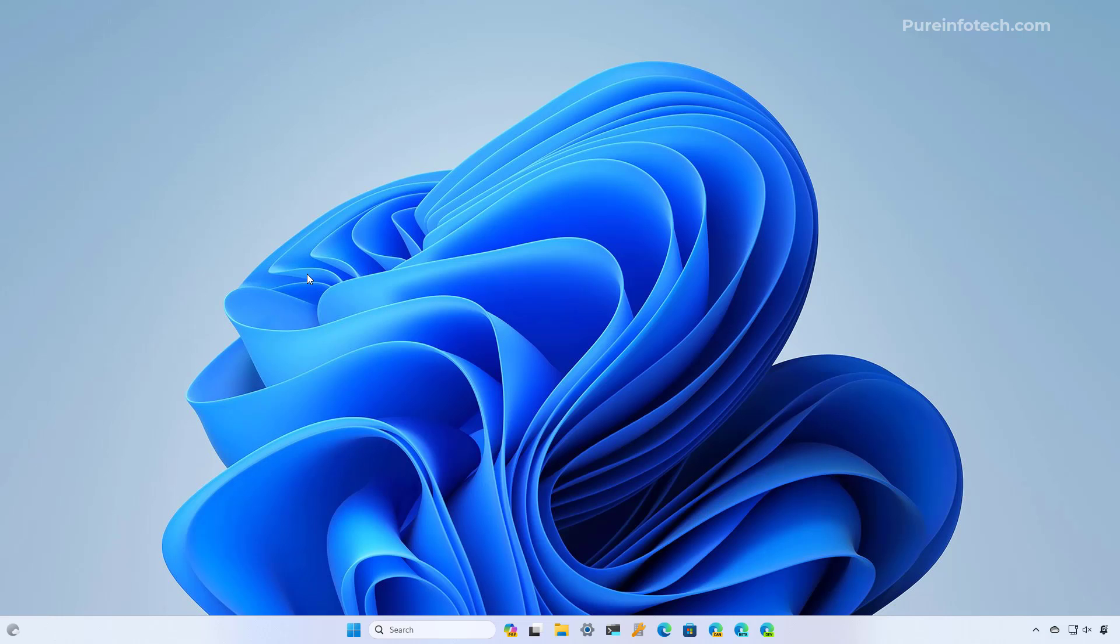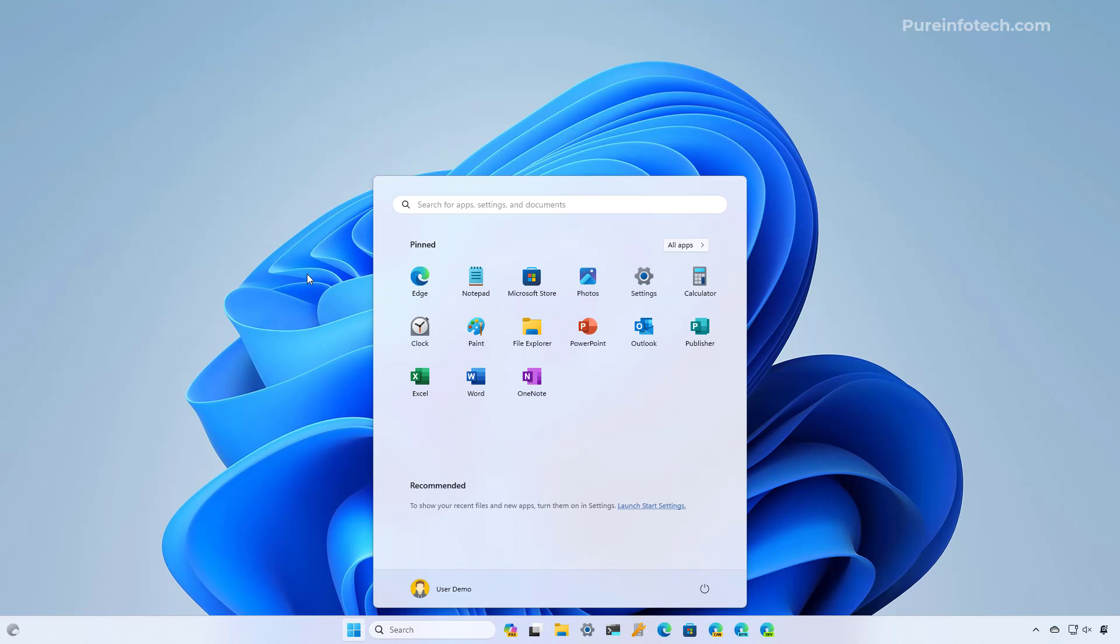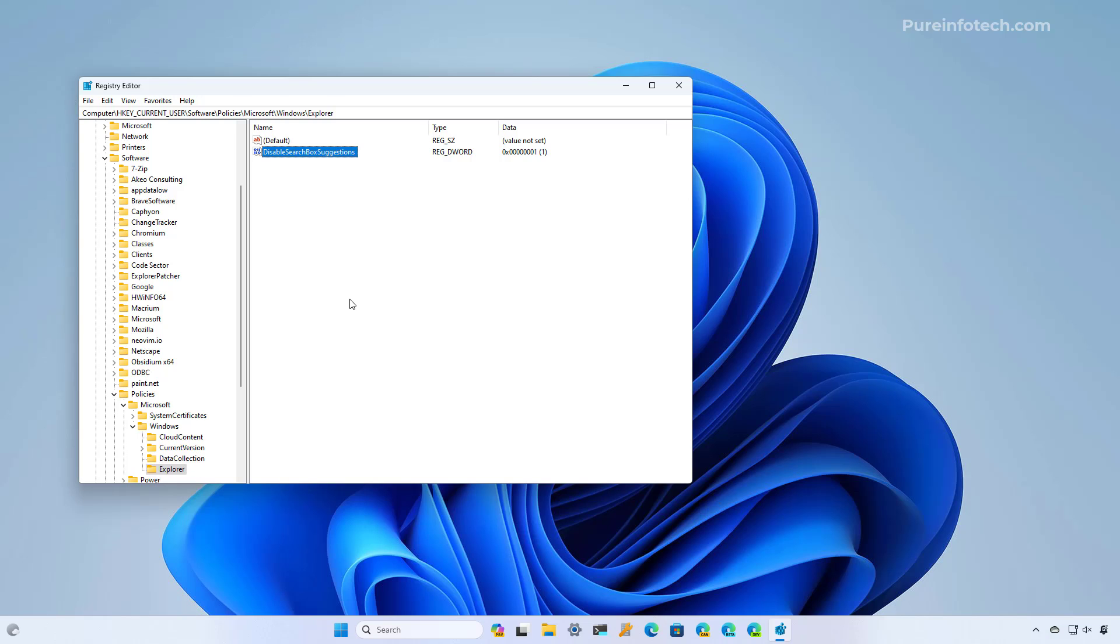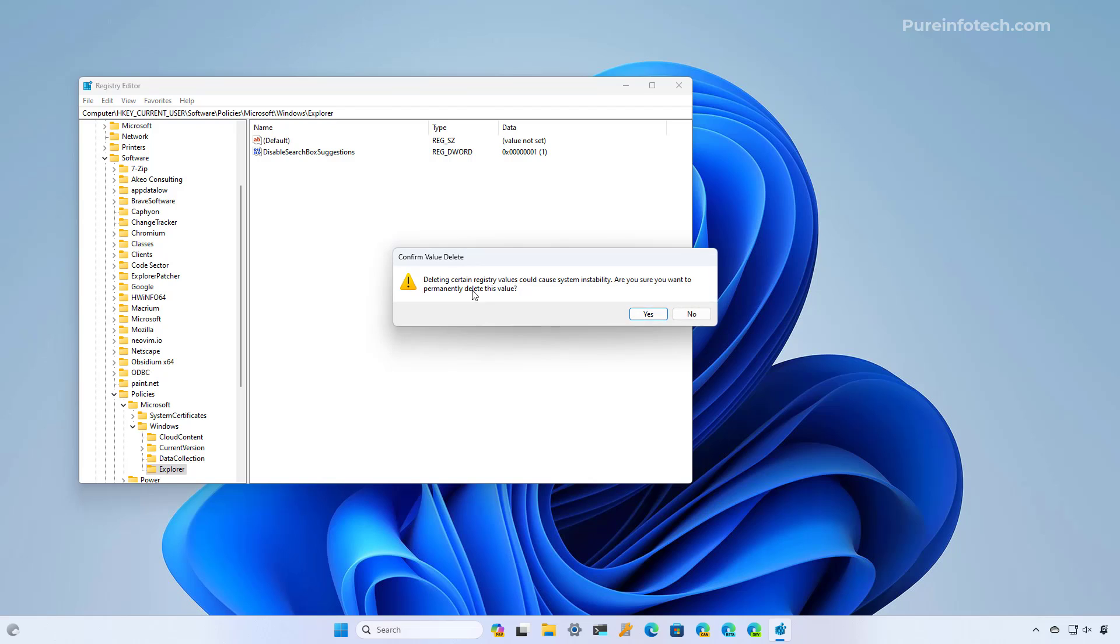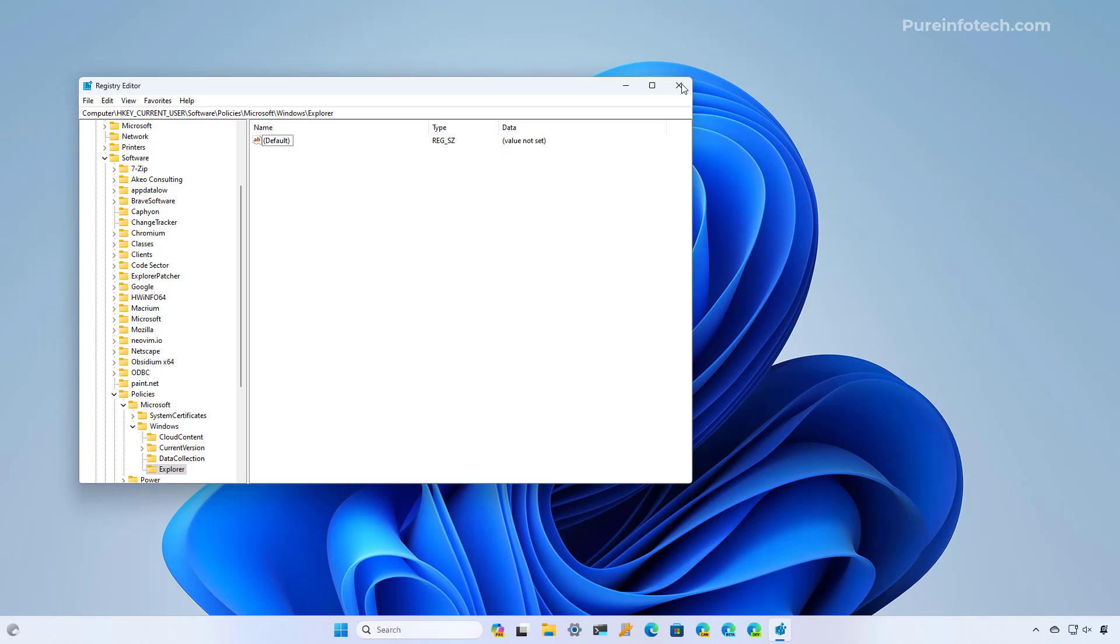Now, if you want to undo the changes, you simply need to go back to the registry, and then go to the same path. And inside of the Explorer key, look for the DisableSearchBoxSuggestions DWORD that you created, and simply right click on it, and select the delete option. And then restart the computer.